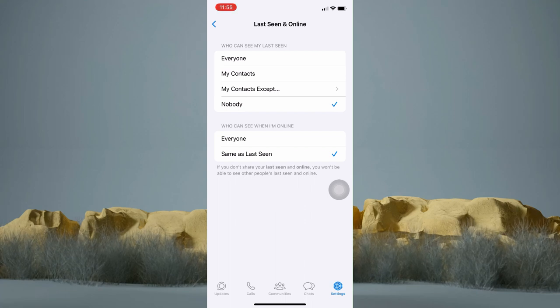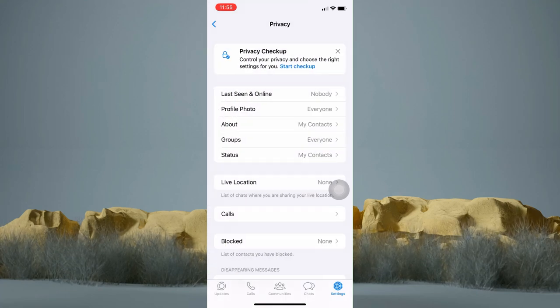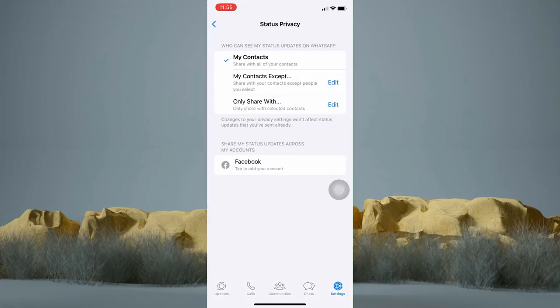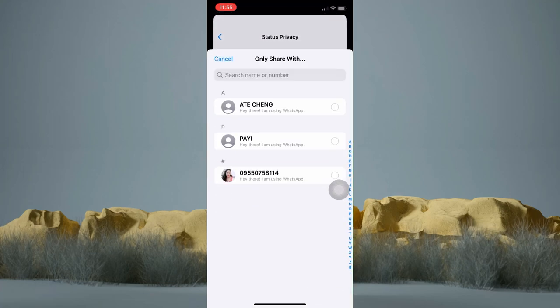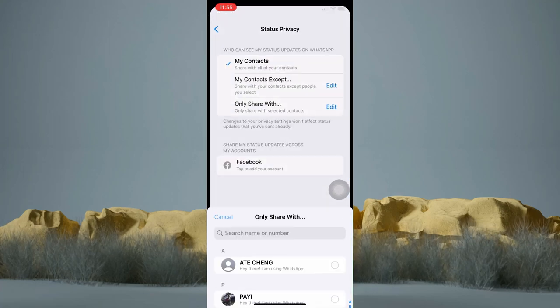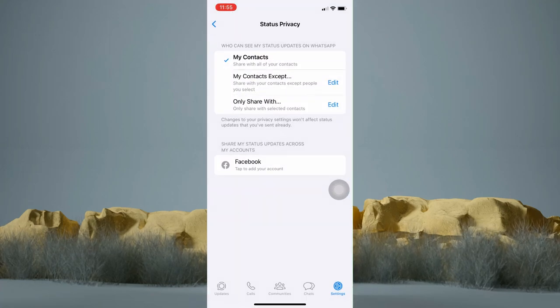Now go back to the previous page. From here, tap Status. Then tap on Only Share With. You can now tap on the person you only want to share your status with.